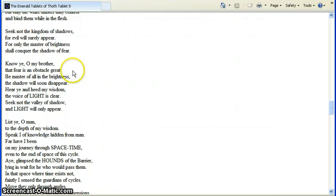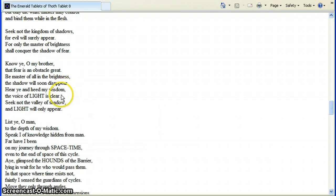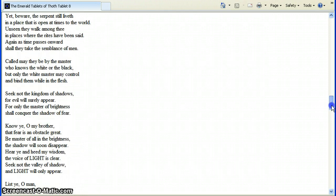Seek not the kingdom of shadows, for evil will surely appear. For only the masters of brightness shall conquer the shadow of fear. Know ye, O my brother, that fear is an obstacle great. Be master of all in the brightness. The shadow will soon disappear. Fear ye and heed my wisdom. The voice of the light is clear. Seek not the valley of shadow. And light will only appear.